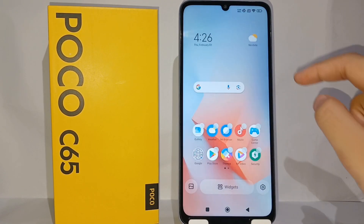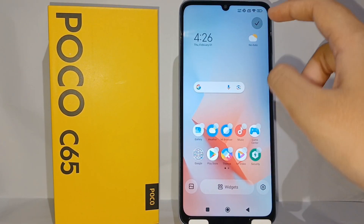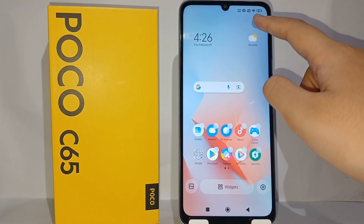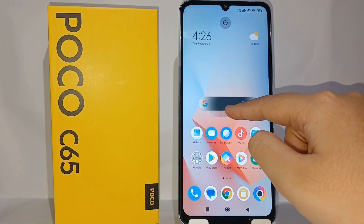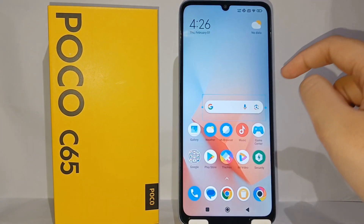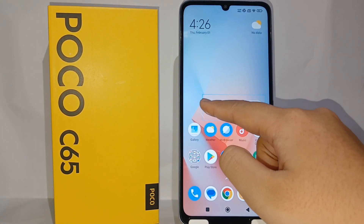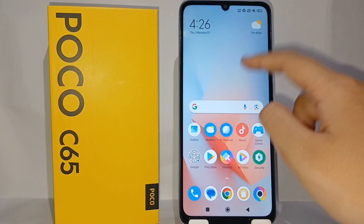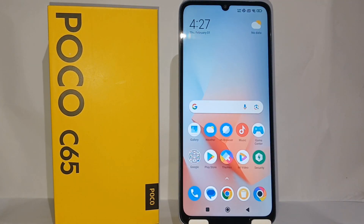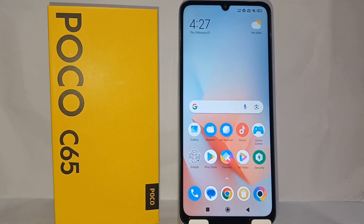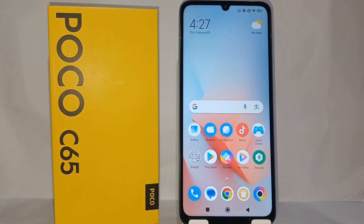The widget will automatically be displayed on the front screen like this, and you can adjust the size or something like this. That's the tutorial on how to display Google on the front screen on Poco C65.